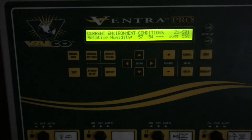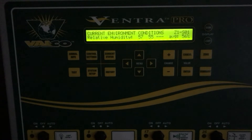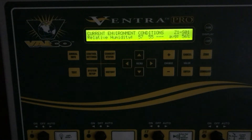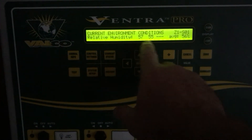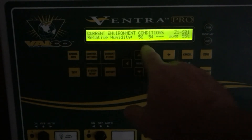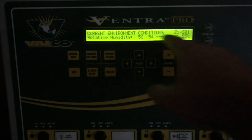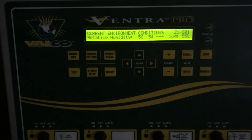Next we have our relative humidity. The Ventra can have up to three humidity sensors per zone and it will average those to get the reading used for any devices looking at humidity in the Ventra. In this case I have two, and as you can see they are two apart — it shows you the average of those humidity sensors.